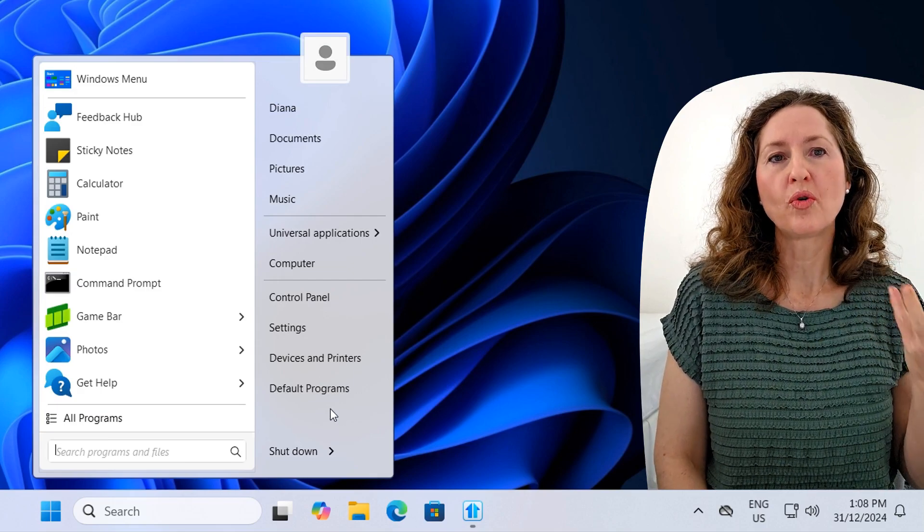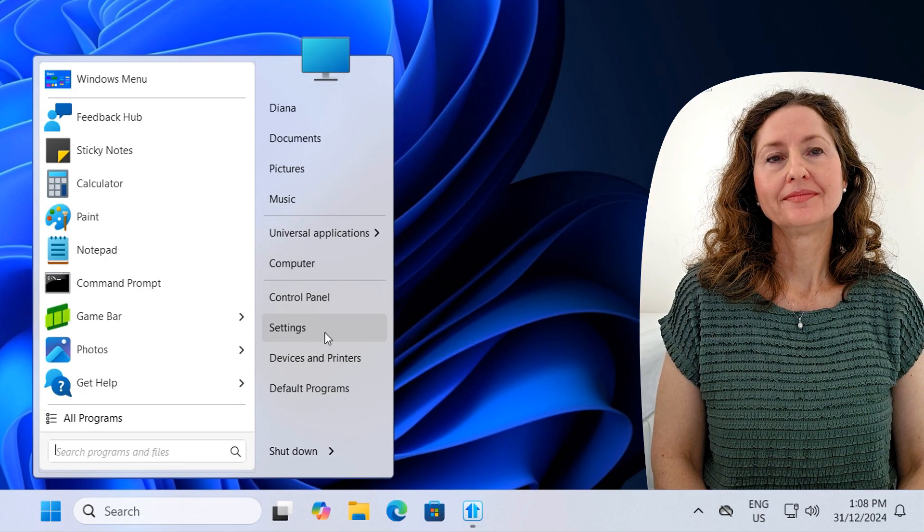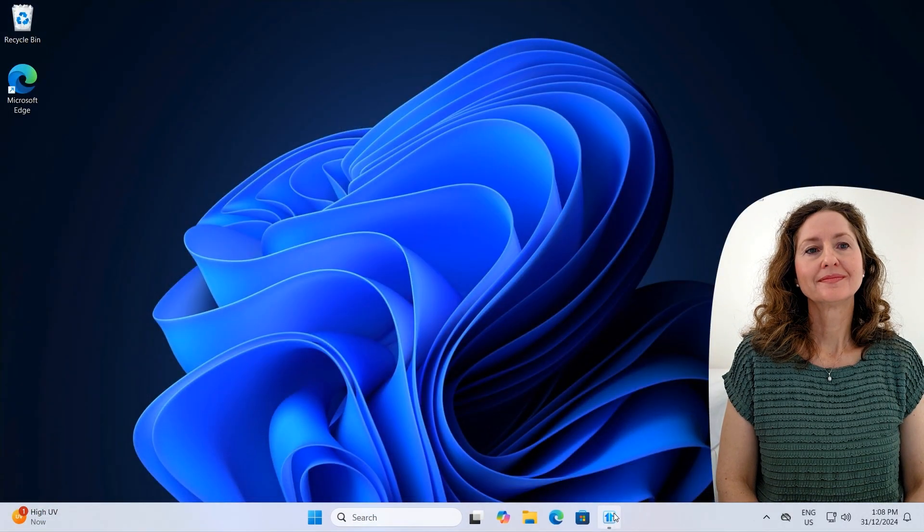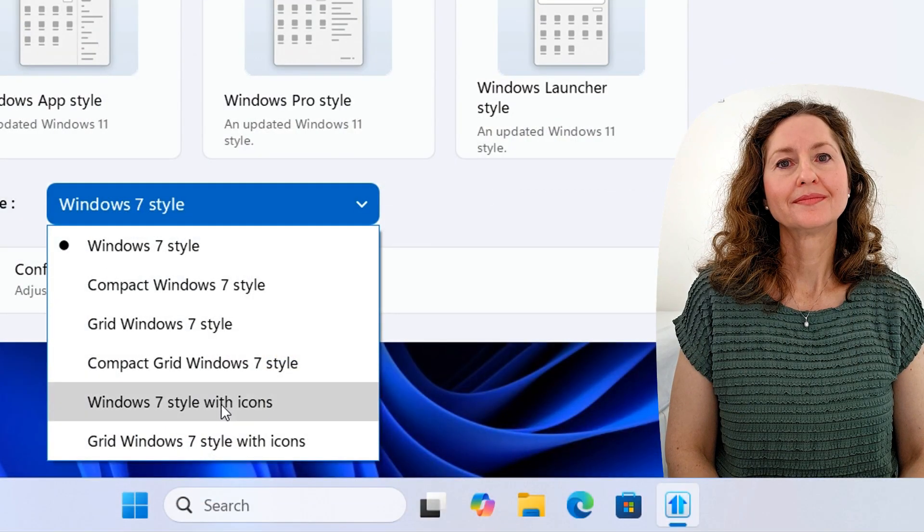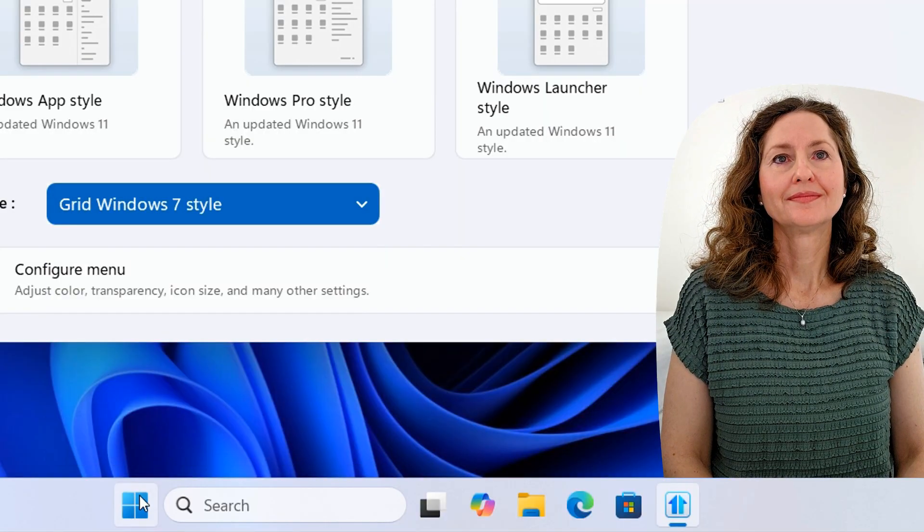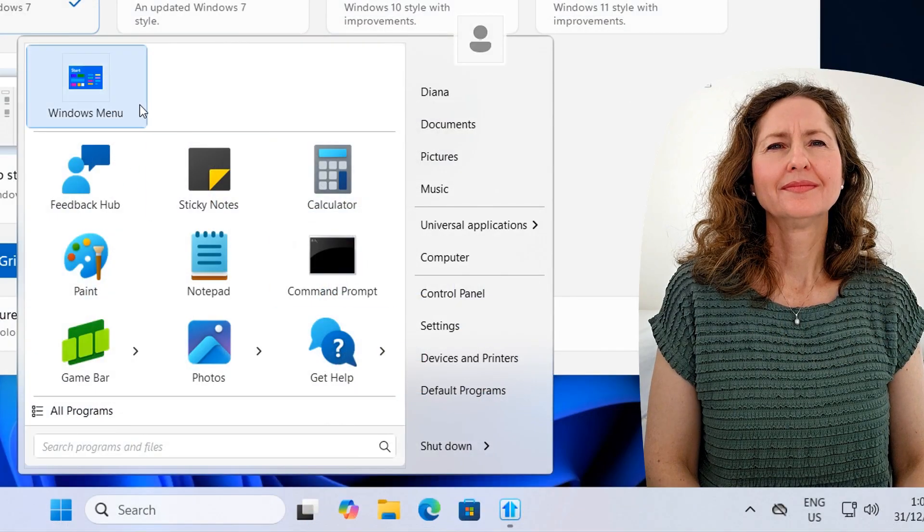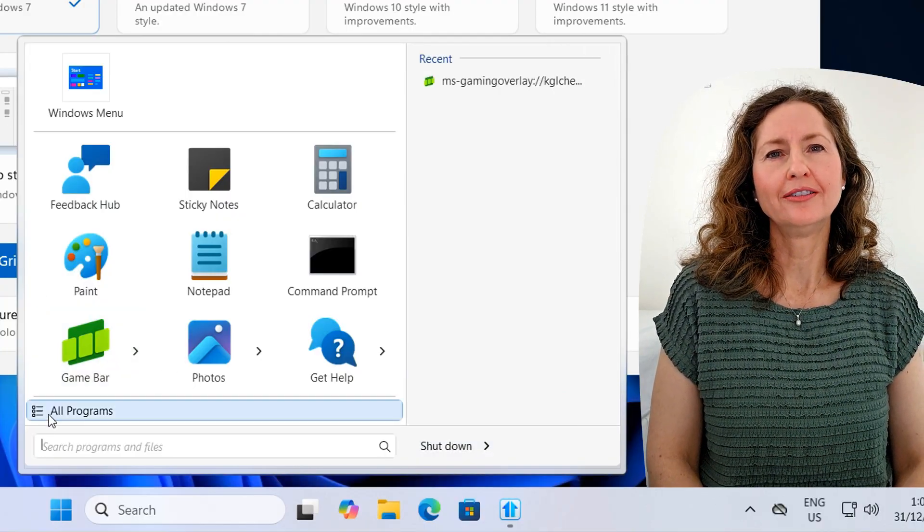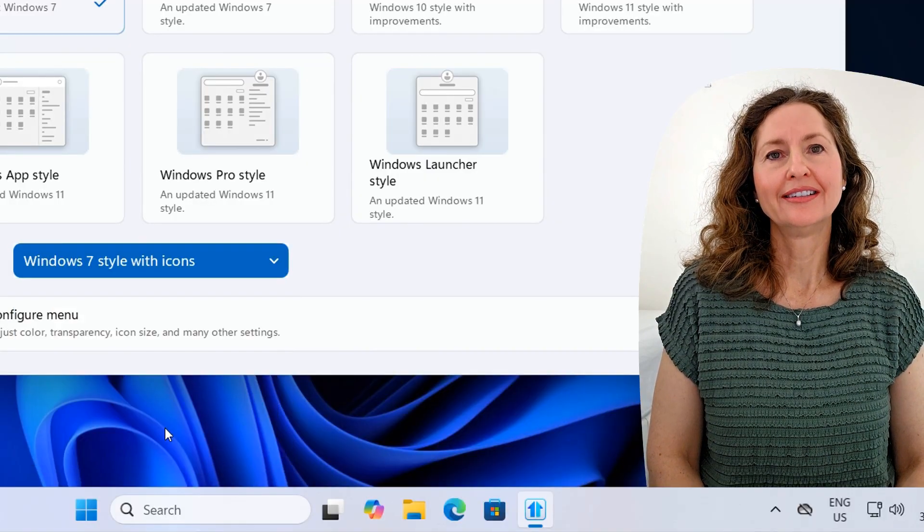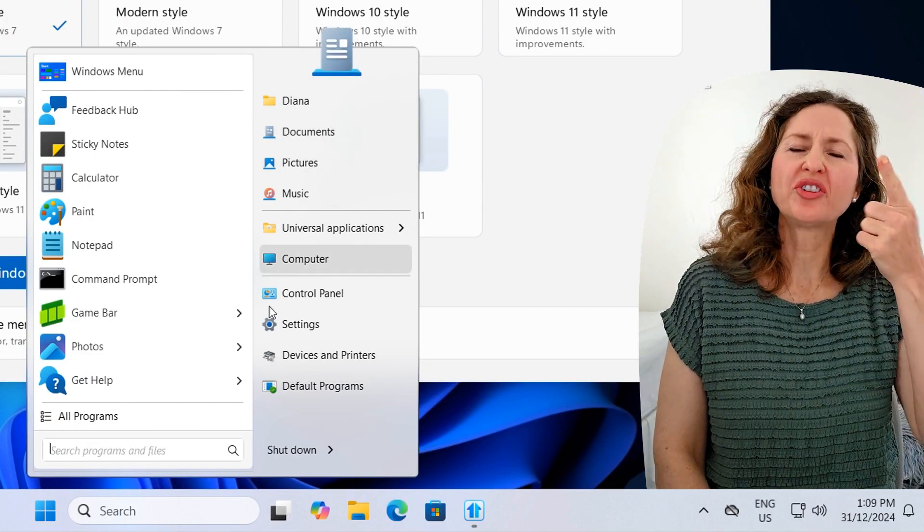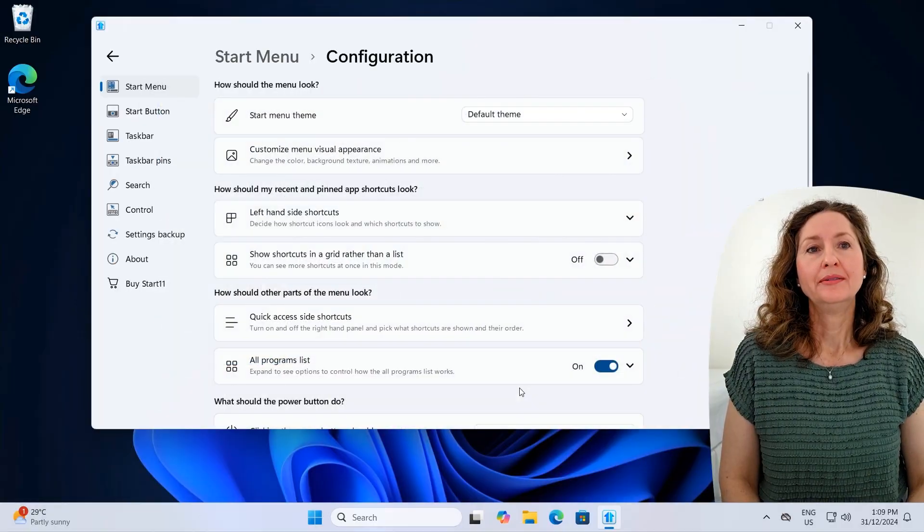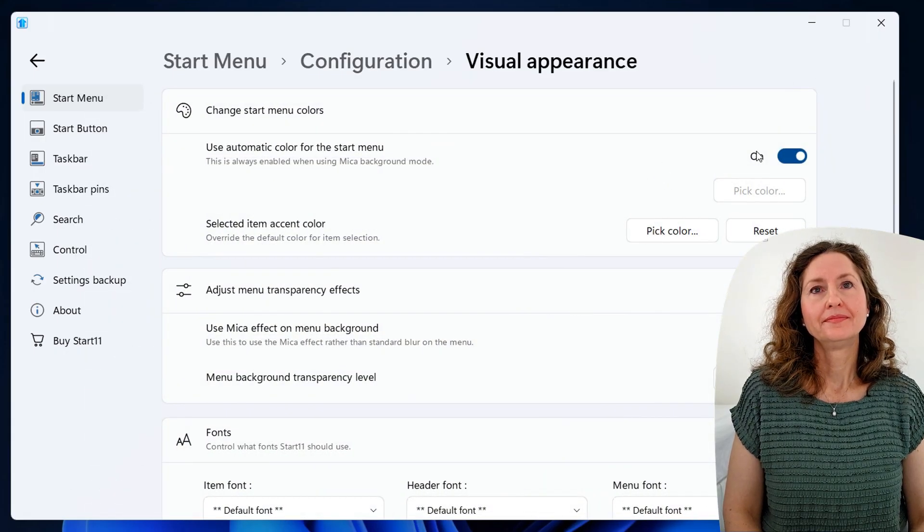It seems more organized. And this even has links to certain things that the other one didn't have, and Control Panel. Even here in this Windows 7 style menu, you can do some other options. For example, you might want a Grid Windows 7 style, which kind of has the programs like that rather than in a row. I do like icon type style. So you can even customize different things within this.